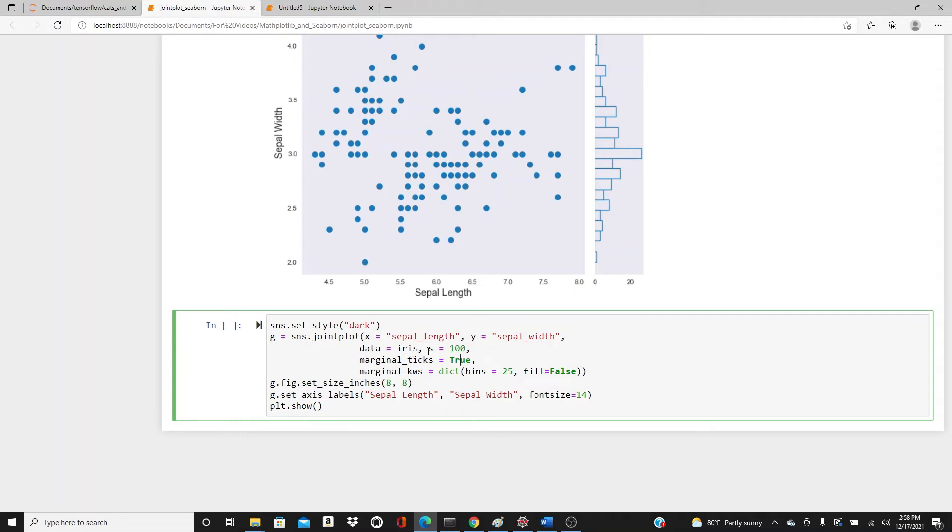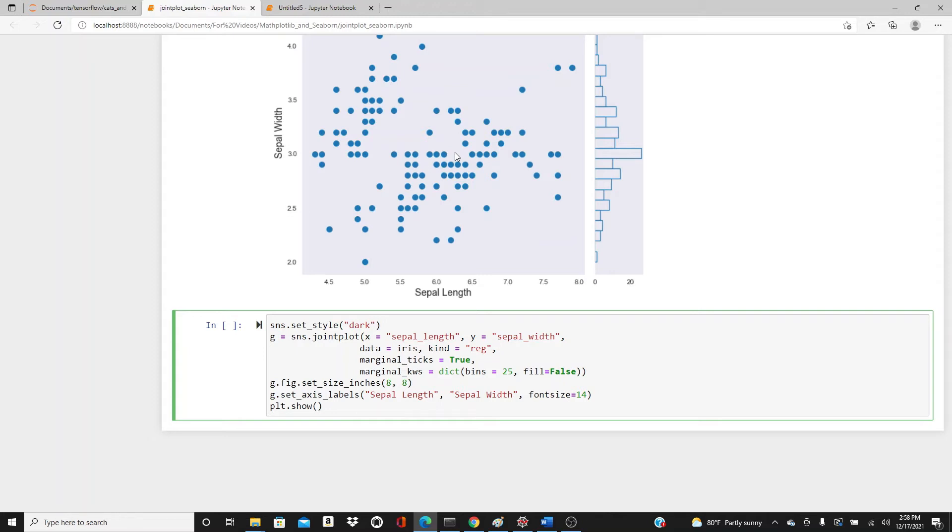If we want, we can actually include the kind of plot. I want to add kind - this will be a reg plot. If you're not familiar with reg plot, please see my last video. I have a detailed video on reg plot and the link is in the description box below.